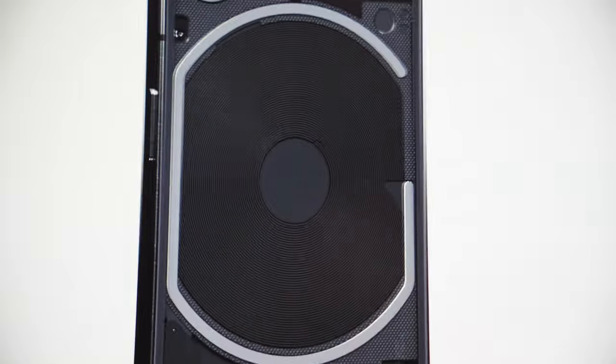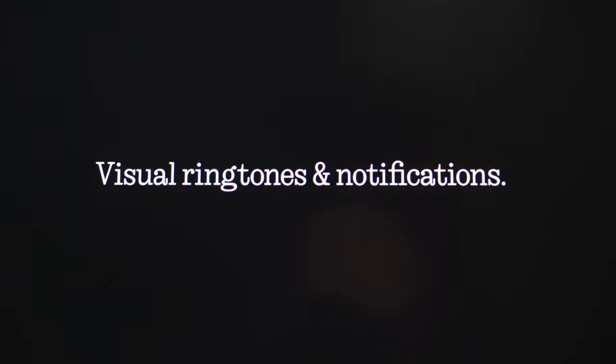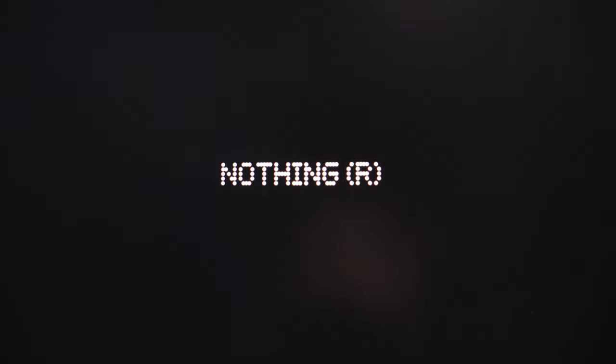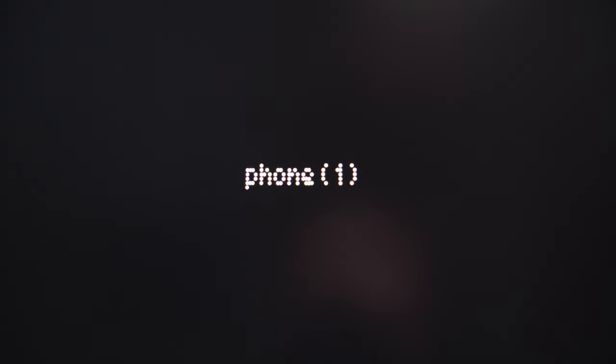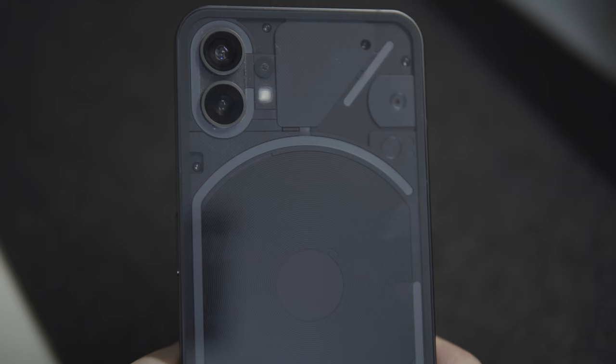Nothing, being a new brand founded by Carl Pei, who's one of the brains behind the company OnePlus, finally released their flagship phone last year. And even though I am somewhat mindful about the specs of the products that I use, I just cannot deny the fact that what attracted me the most to the Nothing Phone One is its design language.